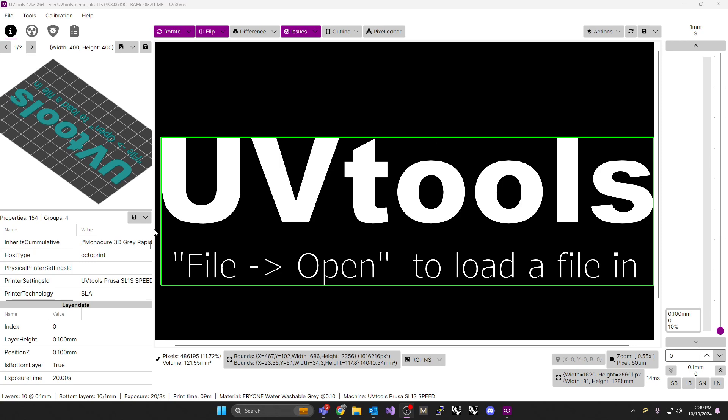All right, so you've got to download and install UV tools at any given time. You can find that on GitHub. Just simply Google UV tools. All right, when you open it, the interface is probably going to look pretty similar to this.